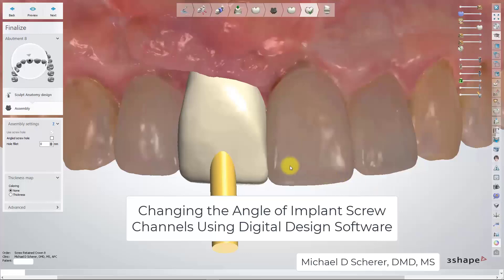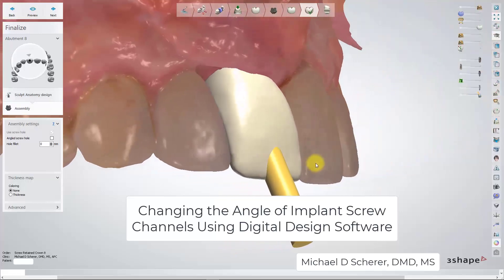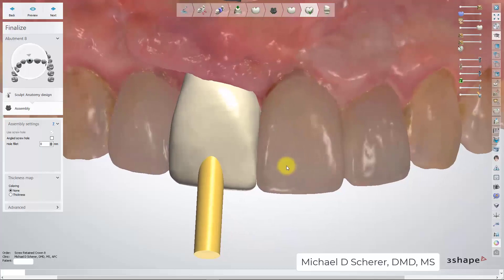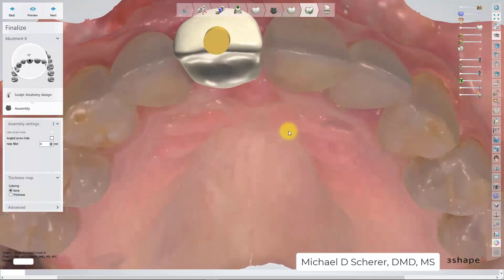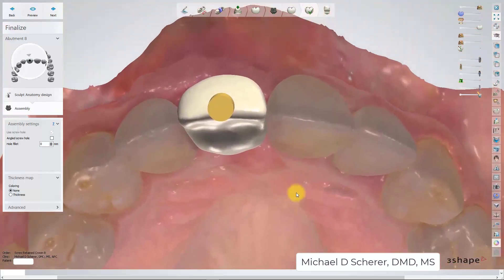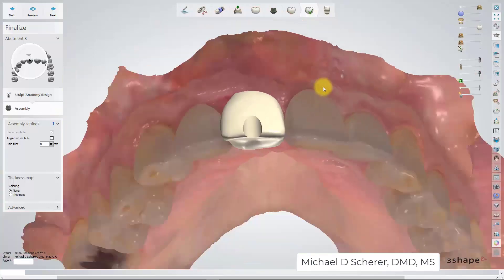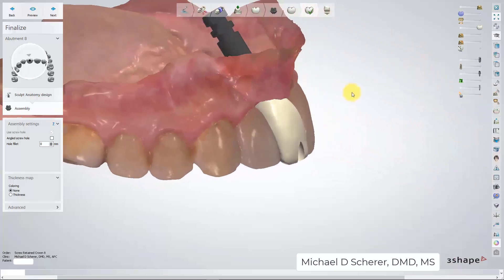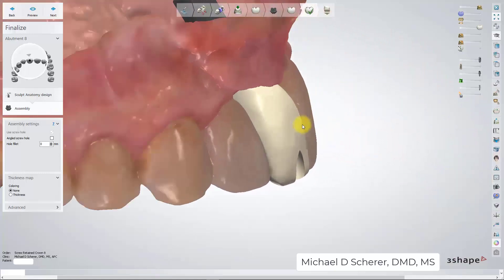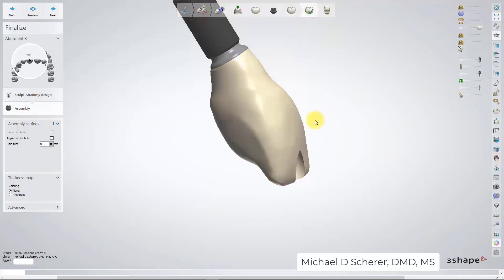This is Dr. Michael Shear. In this video, I'm going to show you how I utilize some of the built-in software capabilities of angled screw channel. In this specific case, we have tooth number 8, where the implant angulation would normally put the screw access channel for the restoration through the incisal edge of the crown.